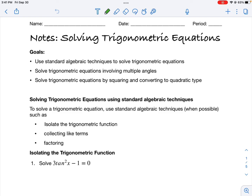In today's video, I want to learn about solving trigonometric equations. This is after we've already learned how to simplify and verify trigonometric expressions, so we're going to use a lot of those skills in this section. To solve trigonometric equations, the first thing you want to do is use any standard algebraic techniques. Any algebraic technique that you use will also transpose onto trigonometric equations.